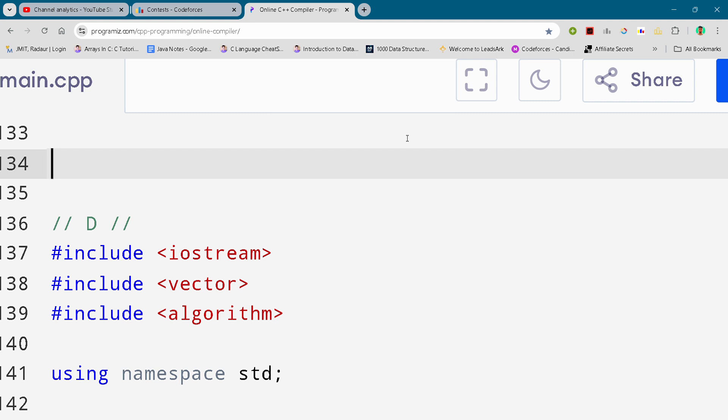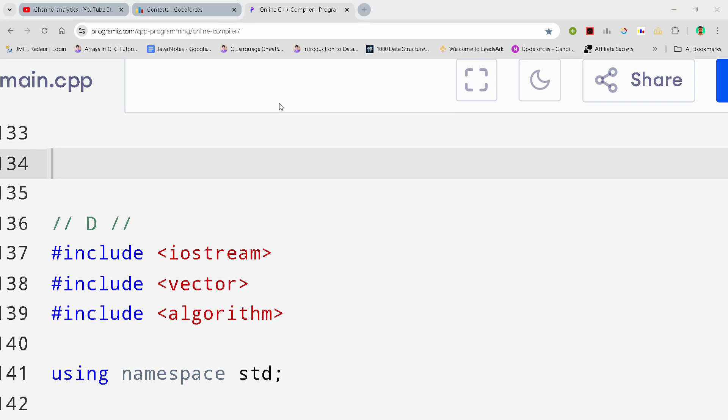Hey guys, I'm back with another CodeForces Division 2 round. In this video, I will be giving you the solution for problem number D.